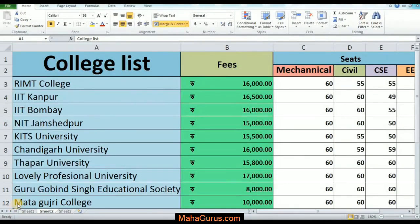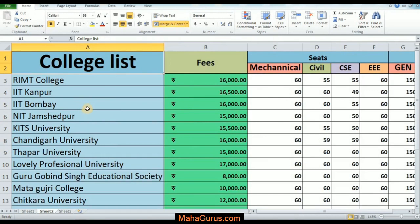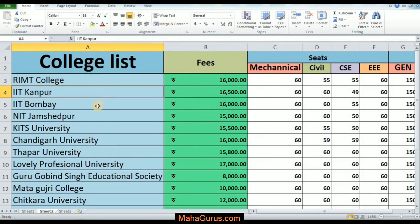Welcome back to our YouTube channel mahagurus.com. In this tutorial we will learn how to change the font styles. Please follow each and every step as I say, so without wasting any time let's get started.